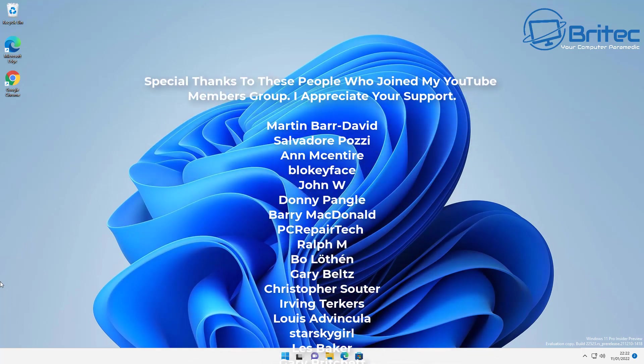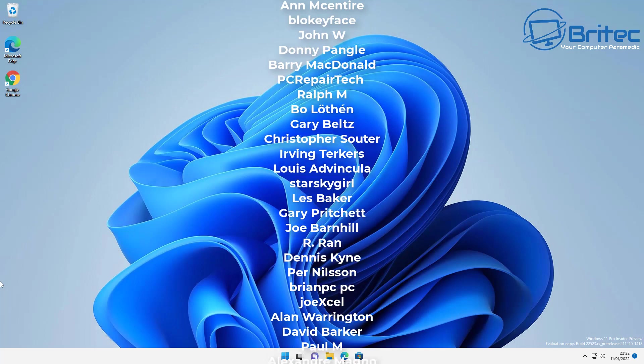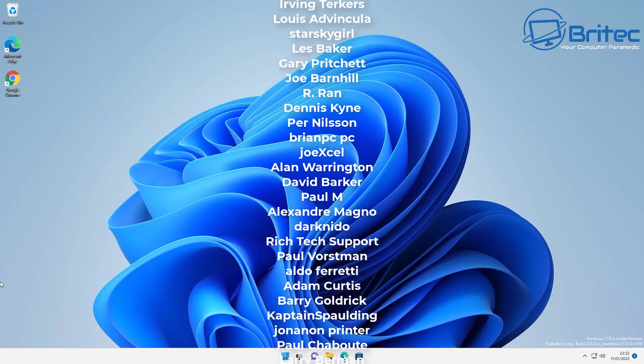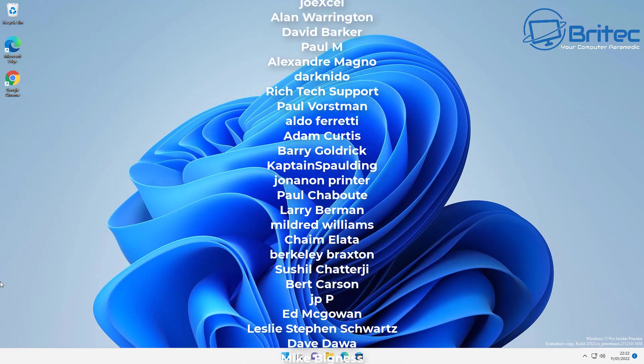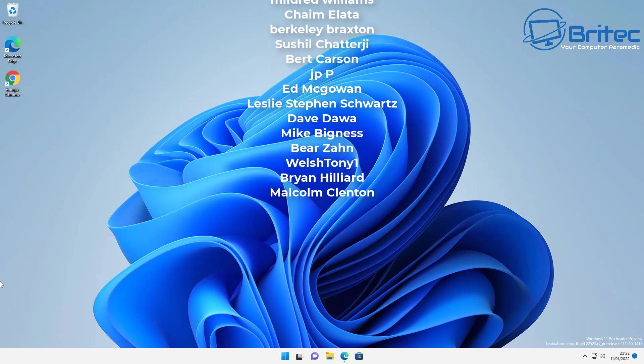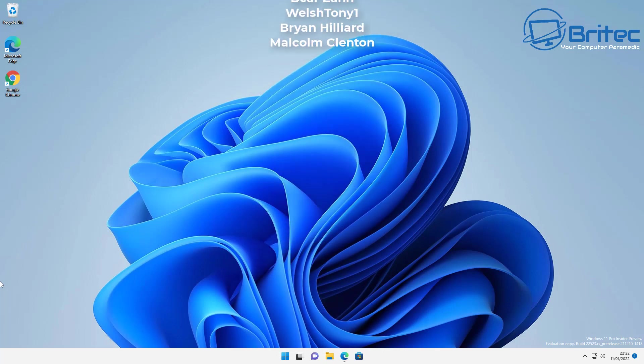My name has been Brian from BriTechComputers.co.uk. Just want to say a big shout out to all my YouTube members in my YouTube members group. I appreciate the support and I'll see you again for another video real soon. Bye for now.